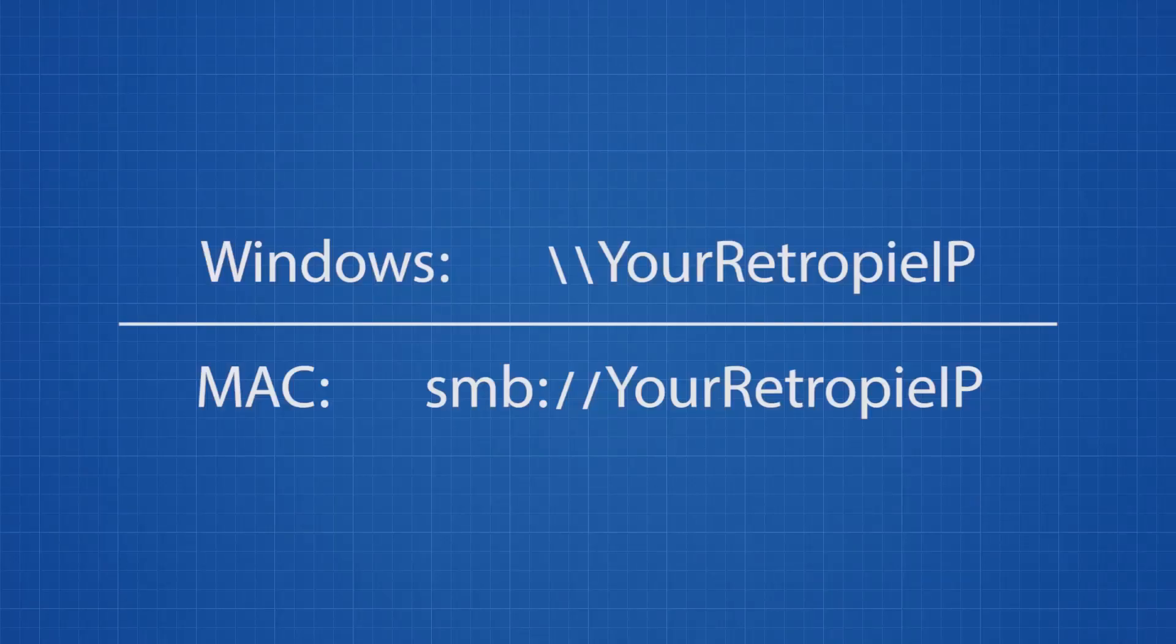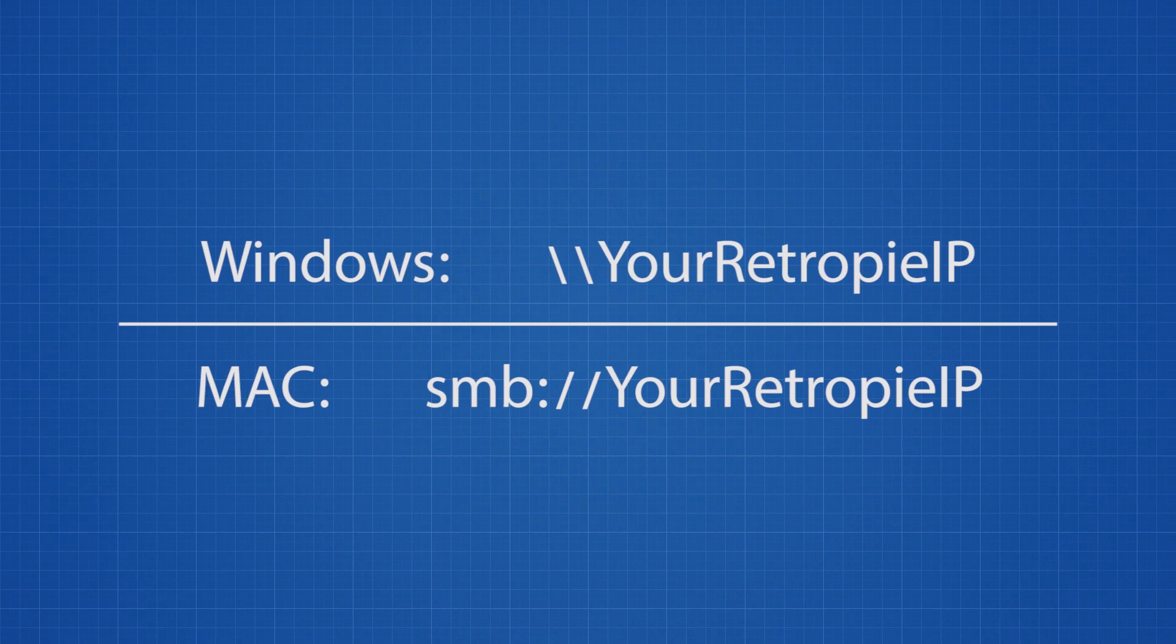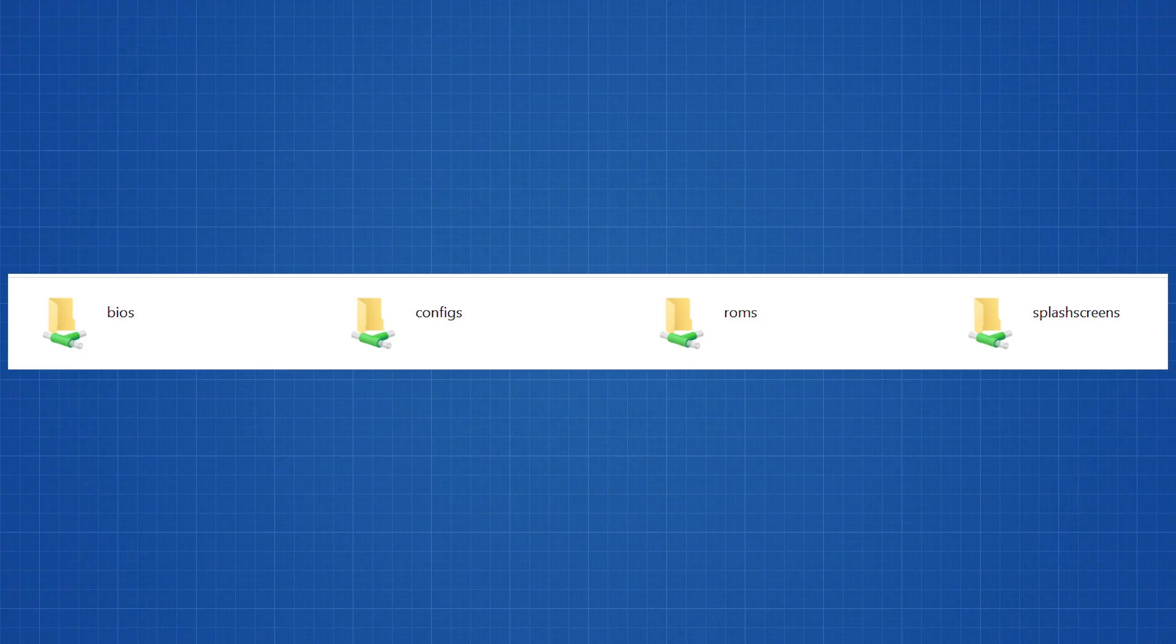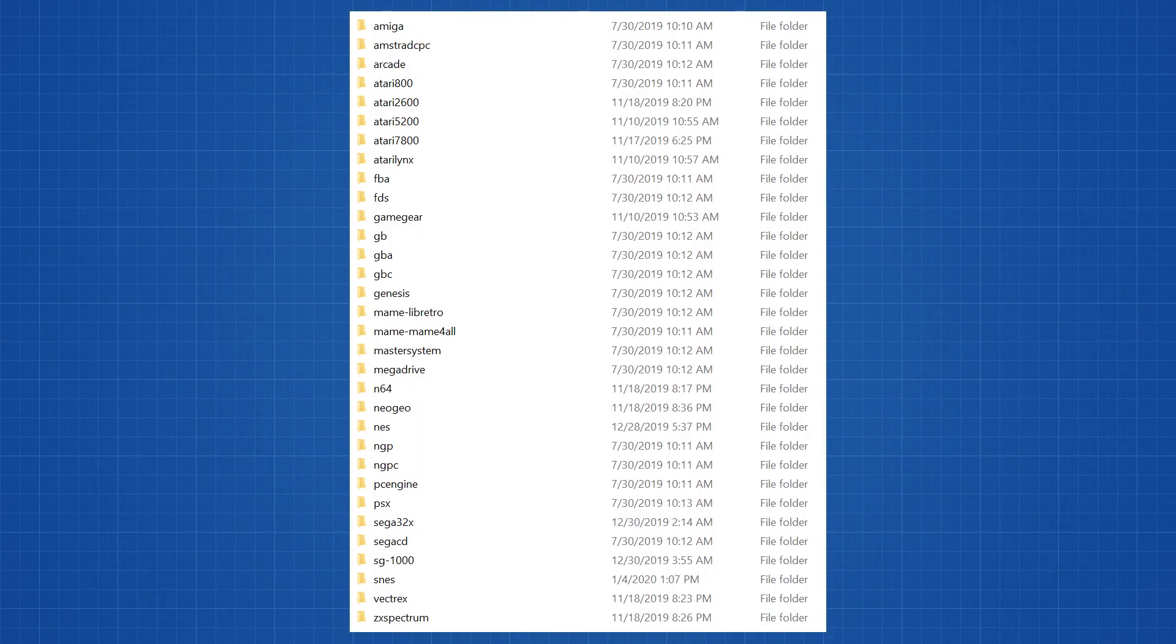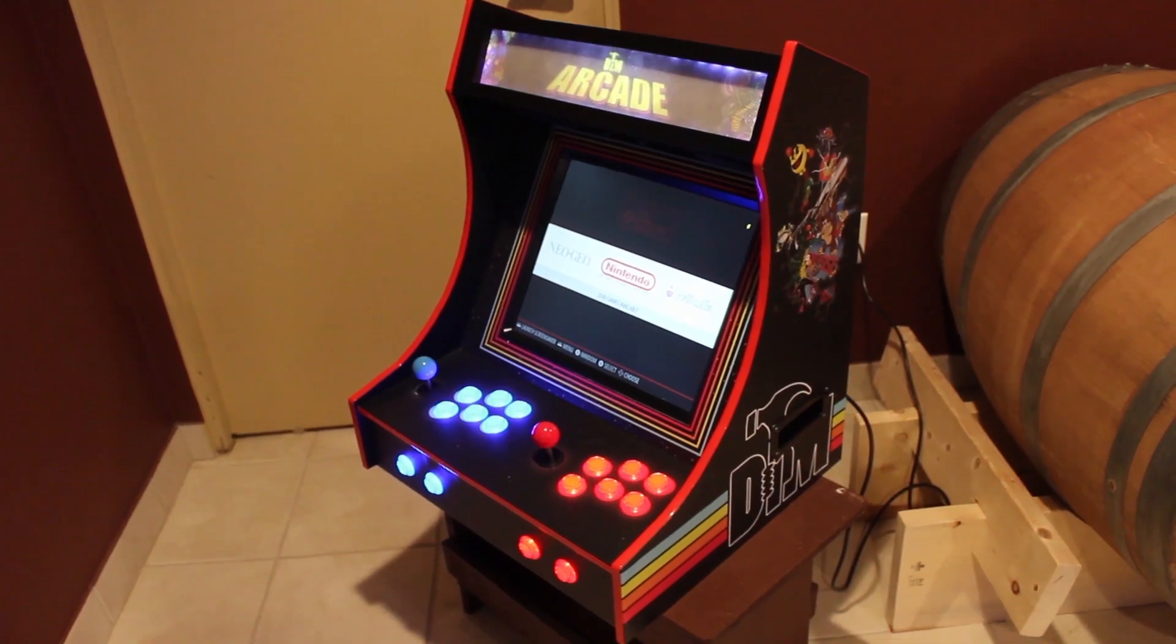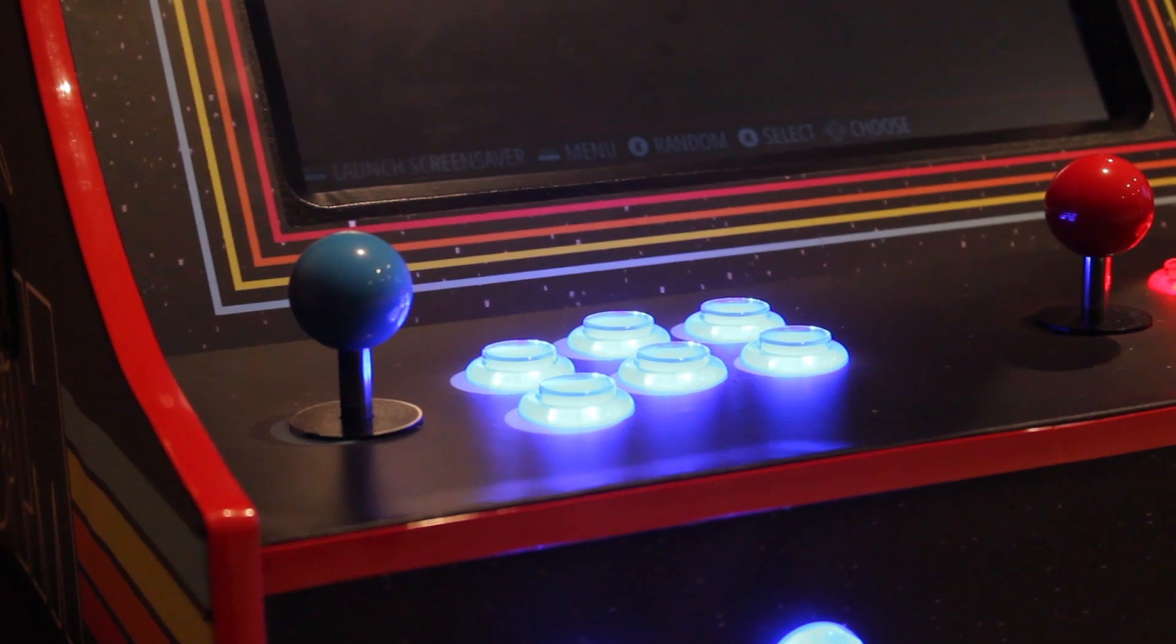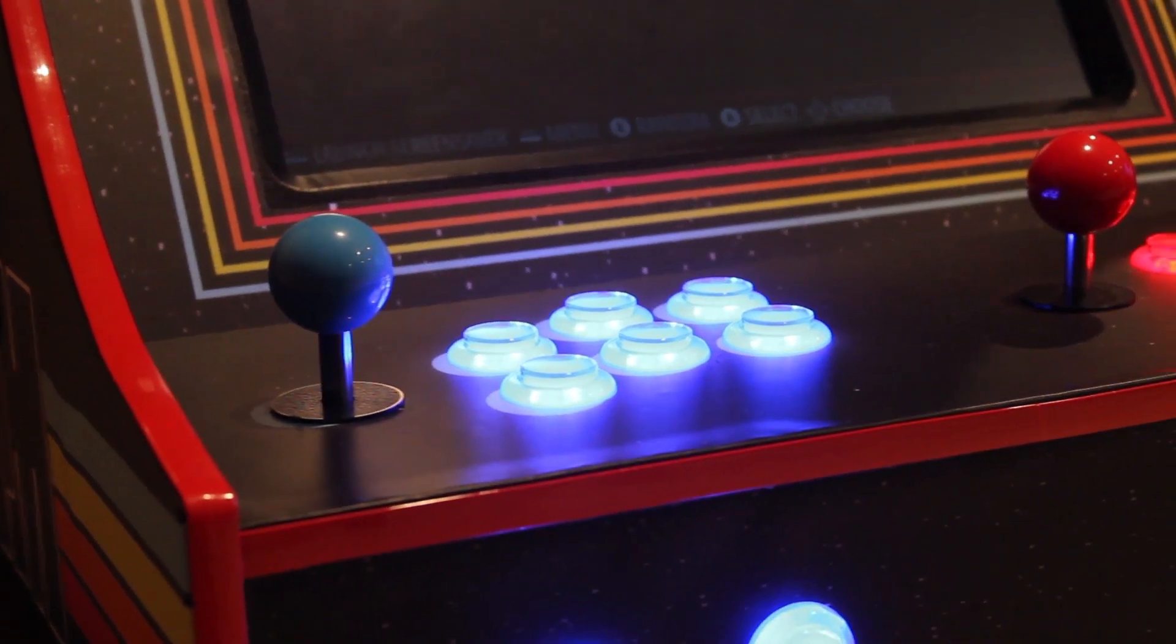Now for Windows users, you're going to simply open up your file explorer, not your web browser, and you're going to type in backslash backslash and your IP address. That should open up the file folders of your RetroPie. From here, you're going to open up the folder called ROMs. Now what you're going to do is take your downloaded ROM that you have acquired legally, of course, and you're going to drop it into one of the folders depending on which system it is. Once this successfully loads, then your game should be on your Raspberry Pi.